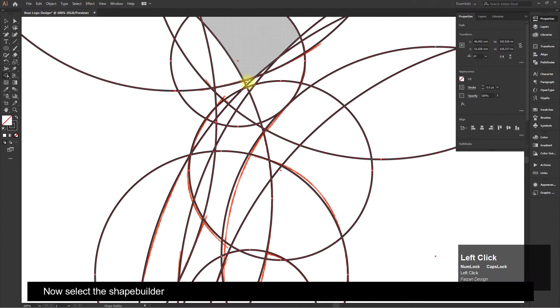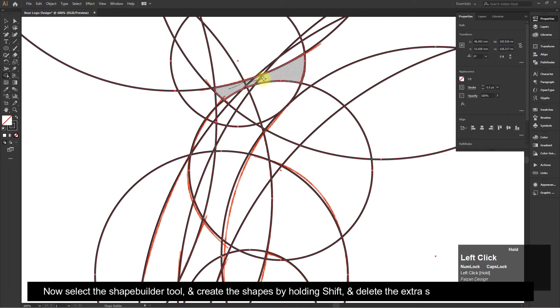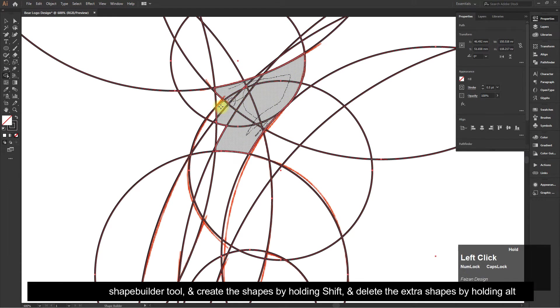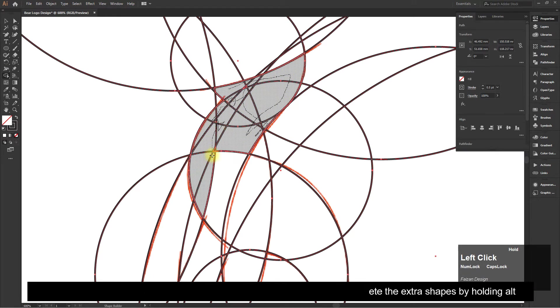Now select the Shape Builder tool and create the shapes by holding Shift, and delete the extra shapes by holding Alt.